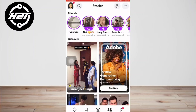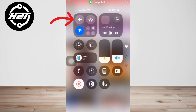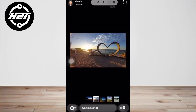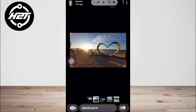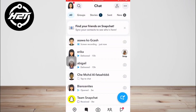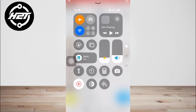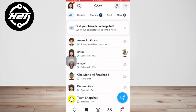Activate airplane mode to cut off all network connections, then take your screenshots. After that, delete the Snapchat app before disabling airplane mode. This aims to prevent the app from sending a screenshot notification when the network connection is re-established.